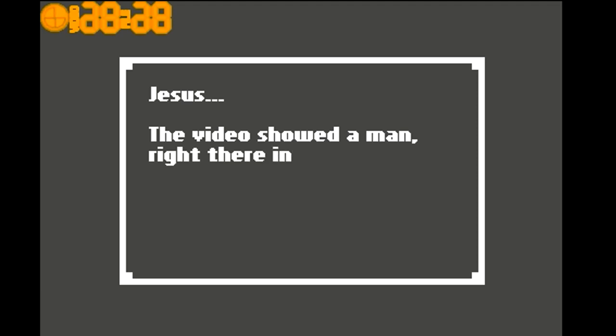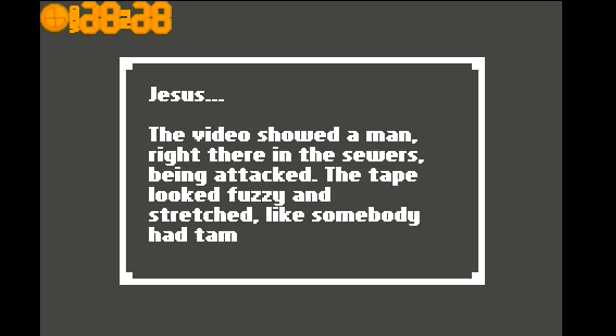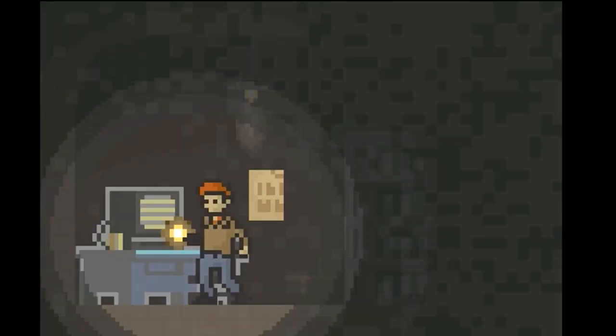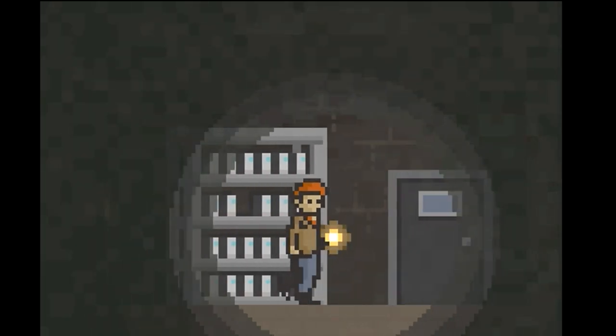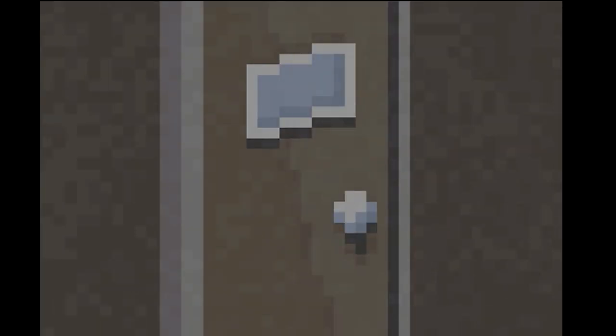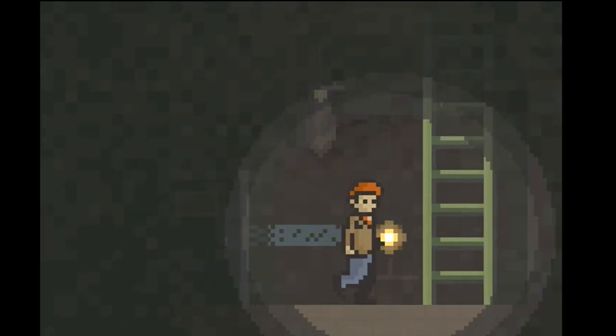Jesus. The video showed a man right there who was being attacked. The tape looked fuzzy and stretched like somebody had tampered with it. It looked like there could have been two men. Well, at least I figured out how someone was murdered.